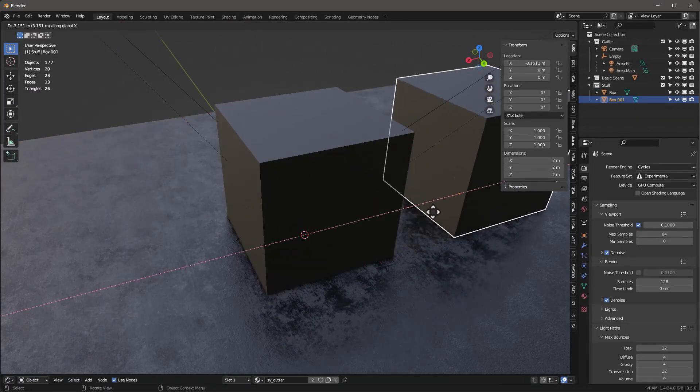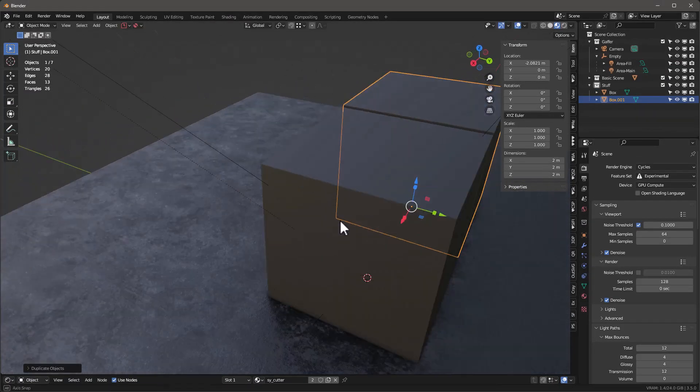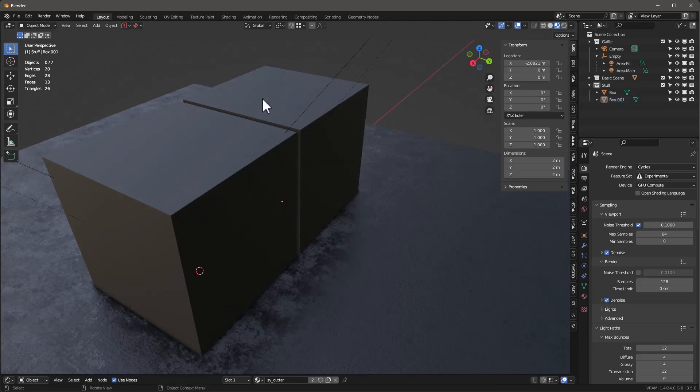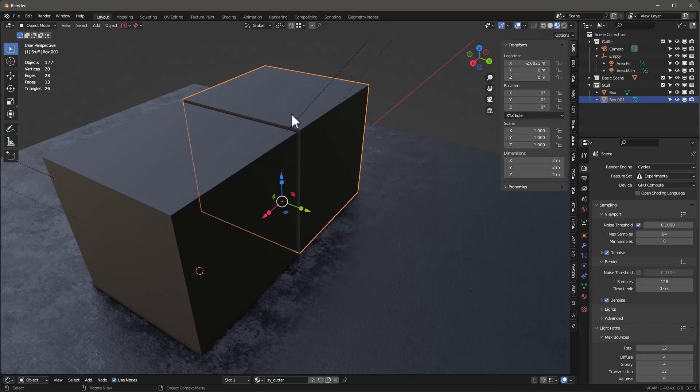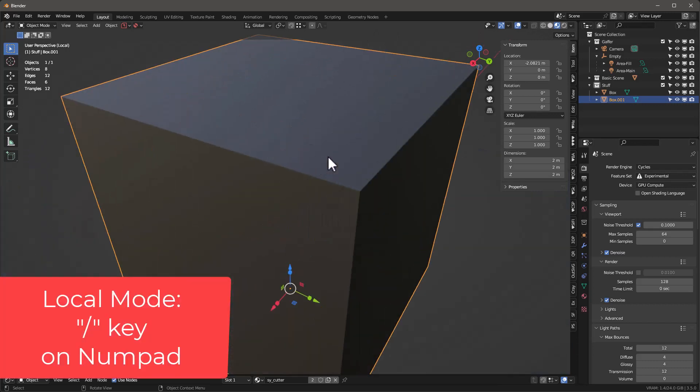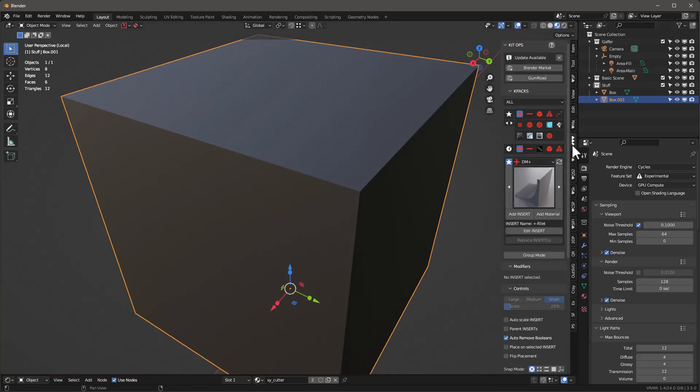So here we are, we have an object. I'm going to duplicate this and let's say I want to go ahead and put something on this face right in here on this selected object. See, it's going to be really hard to do that. But now we can actually go into local mode, which is pressing the forward slash key on your numpad, and now we're in local mode.